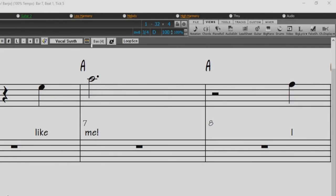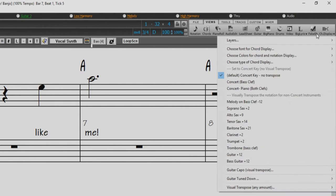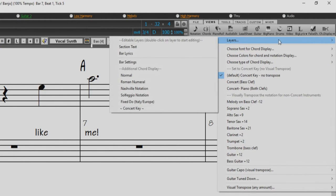If you would like to view the bar-based lyrics in the notation window, click on the chord display toolbar button and check bar lyrics.